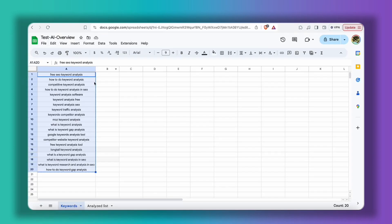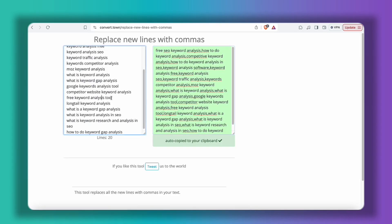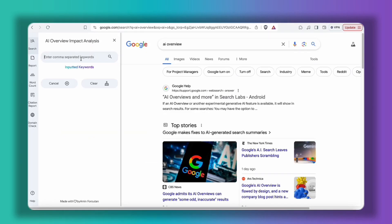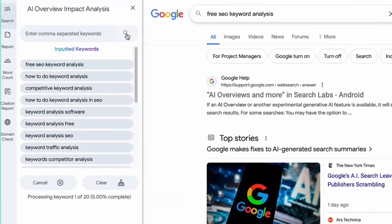So for example, here I have this list of keywords. I will use this tool in order to make them comma-separated — you can use any tool that you like — and after that I'm pasting them and then I will click on the search button.